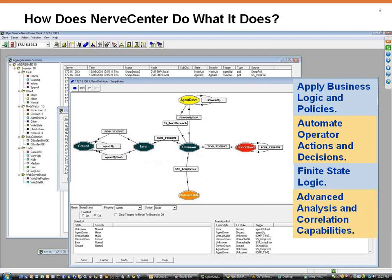It does this with NerveCenter models, which represent a state diagram and if-then actions. All NerveCenter models start at the ground state. From the ground state, NerveCenter will poll, checking for a specific attribute.